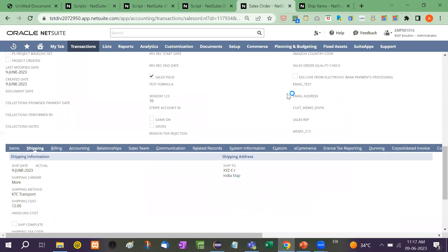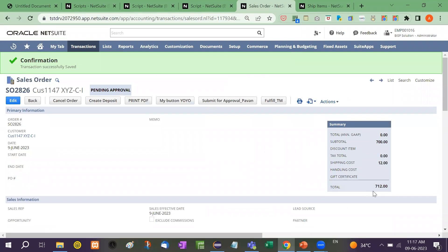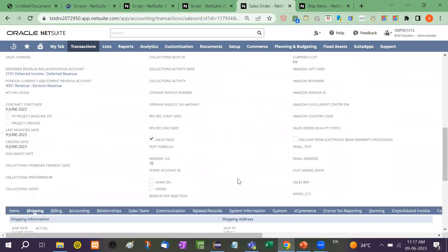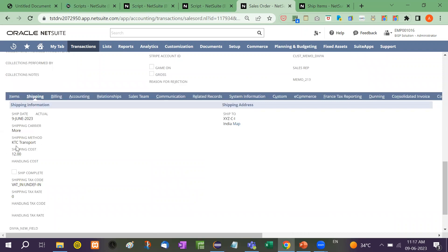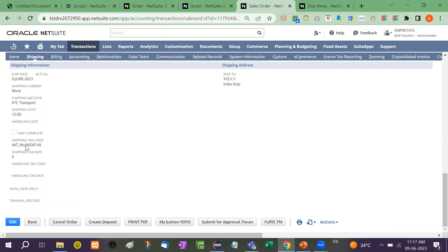Here is a sales order. Right now the amount is 712, and the shipping carrier is KTC Transport. So the shipping method is KTC Transport.